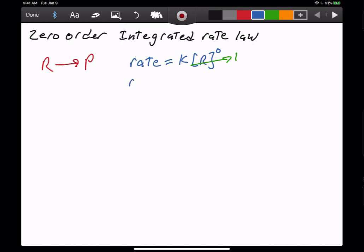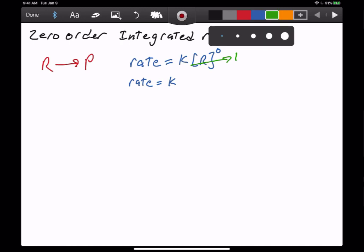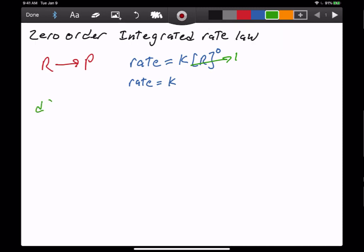So what we really end up with is rate equals K, because we have times one. Let's see what that looks like as a differential. We can rewrite our rate as the change in concentration of the reactant with respect to time — negative, since reactants are disappearing — is equal to K.